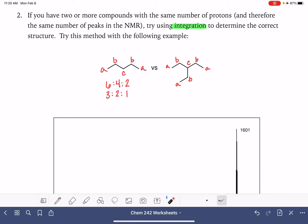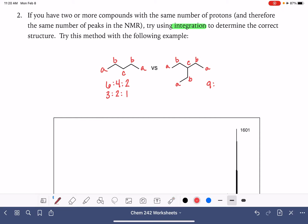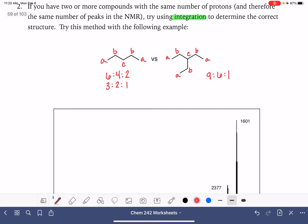For the second molecule, we have nine A protons, six B protons, and one C proton, so nine to six to one.